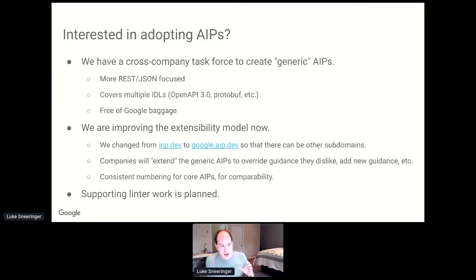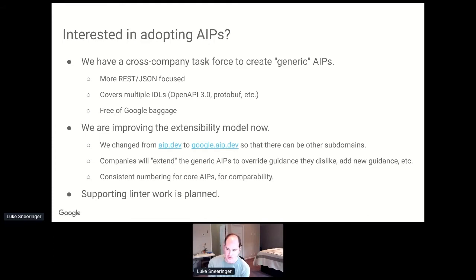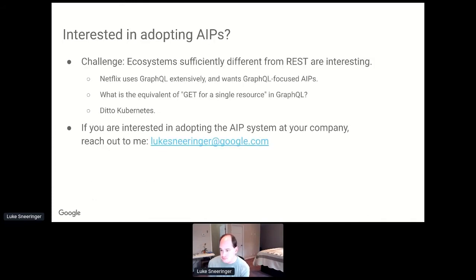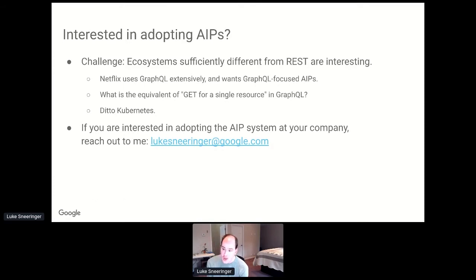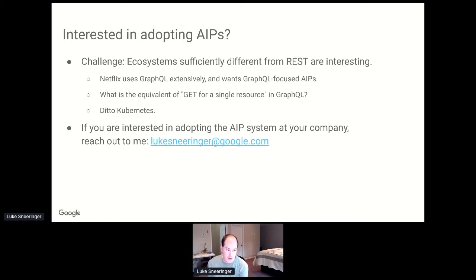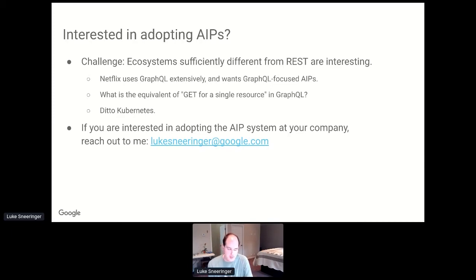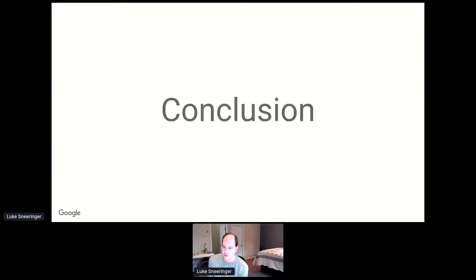We're working on improving the extensibility model. Right now, AIP.dev directs to Google.AIP.dev. The idea is that there will eventually be Salesforce.AIP.dev, Netflix.AIP.dev, and so on. If you have a company and you're interested in being involved with this effort, then reach out to me. The idea would be that companies will extend the generic AIPs with appropriate tooling to support it, to override guidance that they dislike, add guidance specific to them. But there would be consistent numbering. Some additional support for this in the linter is planned.